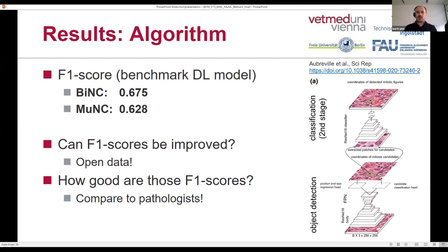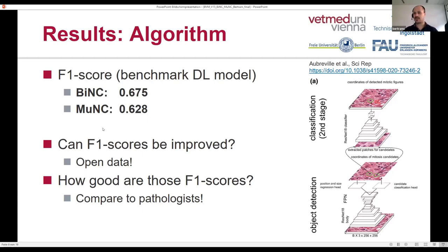We also determined a benchmark performance model for the dataset. We used an architecture previously applied for detection of mitotic figures, and by using this model we were able to achieve an F1 score above 0.6 for both binucleated and multinucleated tumor cells. We wondered whether this performance can be improved, and the answer is probably yes, because we only used one model architecture and multiple different architectures might perform better on this dataset.